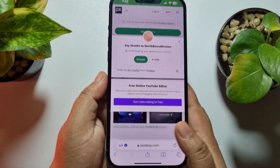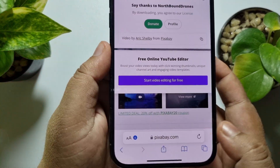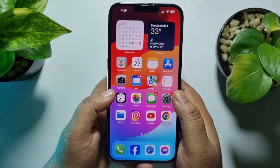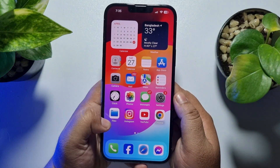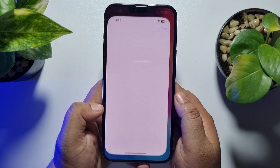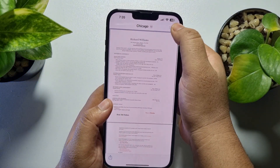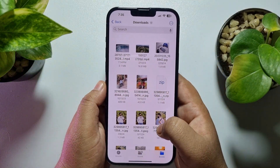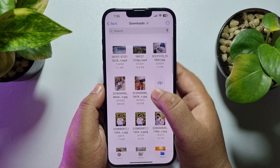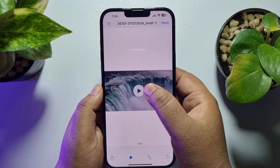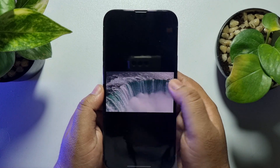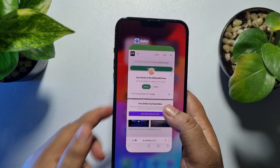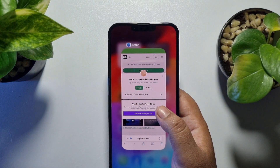The video has been successfully downloaded. To find the video, go to your Files app, navigate to your Downloads folder, and there you will find the video you just downloaded. Now I'll show you how to download any video from Facebook or YouTube using Safari browser.